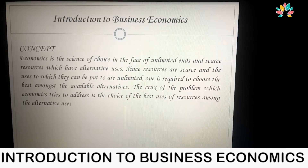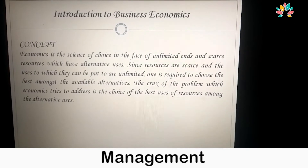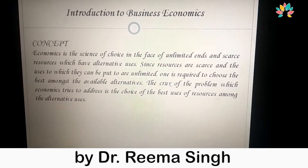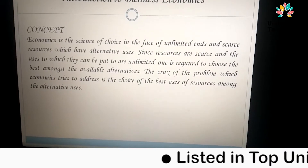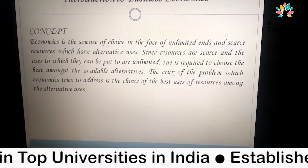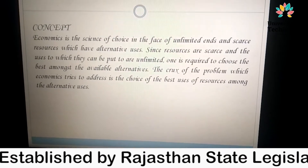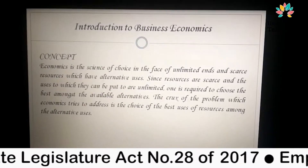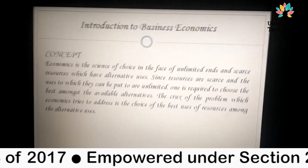Today I am going to introduce one important topic: Introduction to Business Economics. Economics is the science of achieving the best outcomes from given or scarce resources available in the organization. The crux of the problem is the various economic theories through which we can select the best or optimal solution out of given limited resources among the various alternatives available.